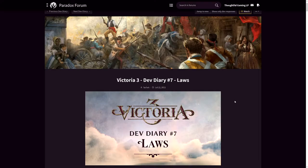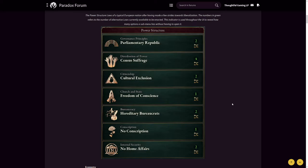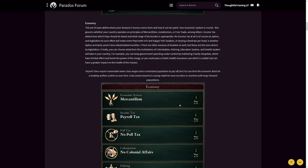There's some news about Victoria 3's law system in Dev Diary 7. We'll get different types of laws. The laws make the structure or infrastructure of your empire in an organizational way. There are laws for power structure, for economy, for human rights. Let's look into the details.